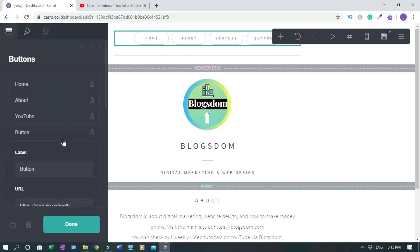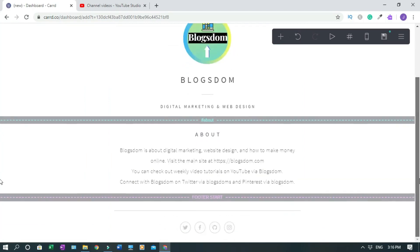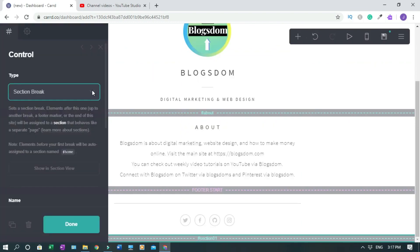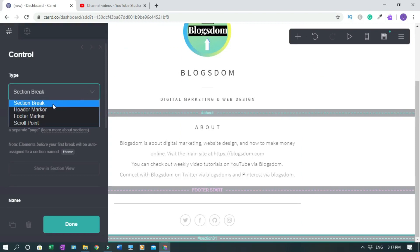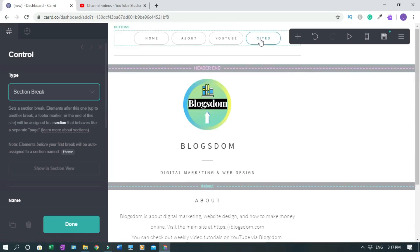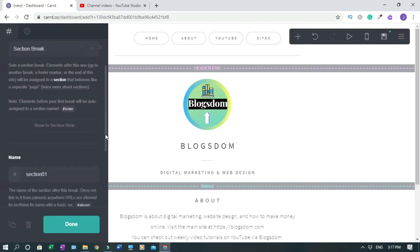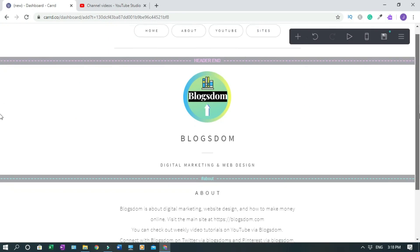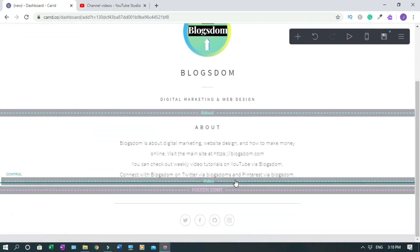Now I'll show you the extra page I was talking about. Click Add Button, label it Sites, and click Done. To create the corresponding section, click the control element. You have to choose the control type — click the arrow and select Section Break. When people click Sites, it will scroll straight to the section I want to create. Scroll down and name it Sites to match the button.